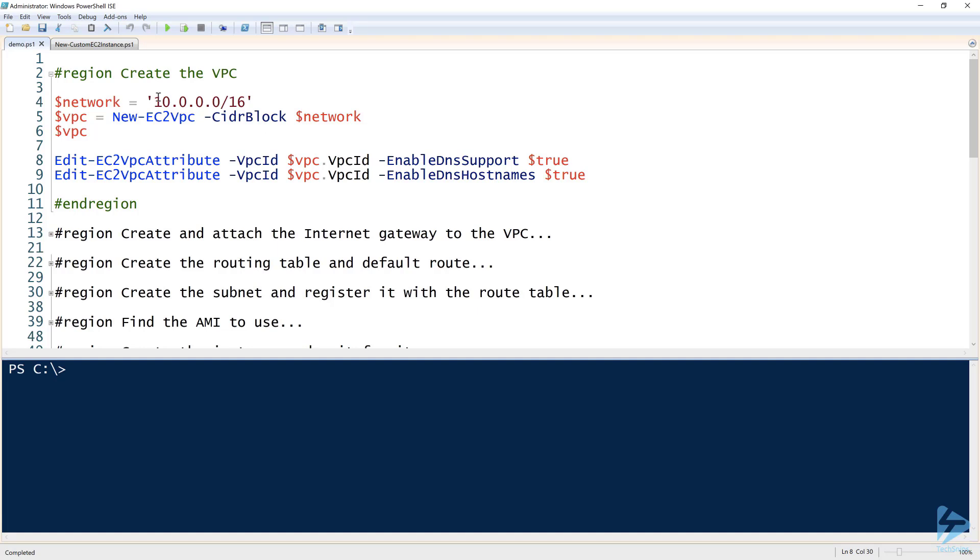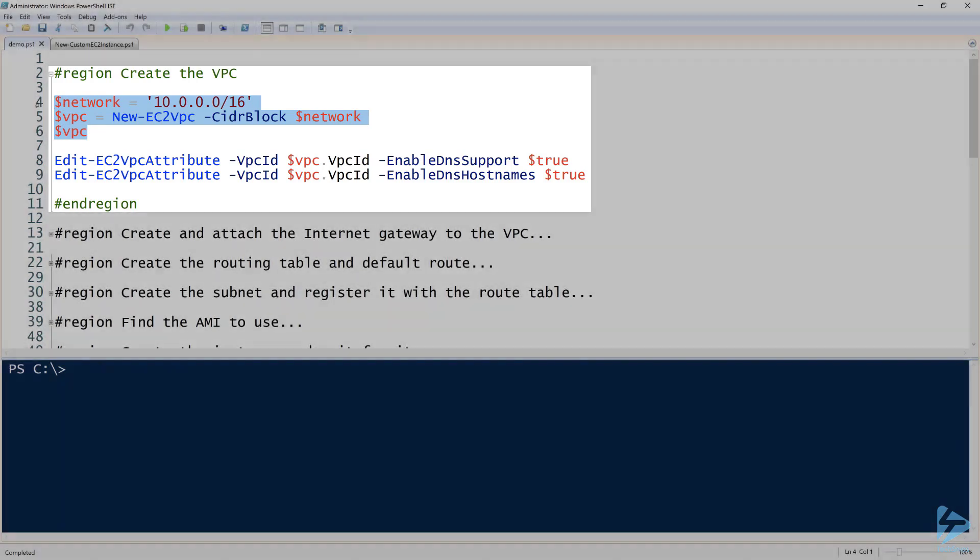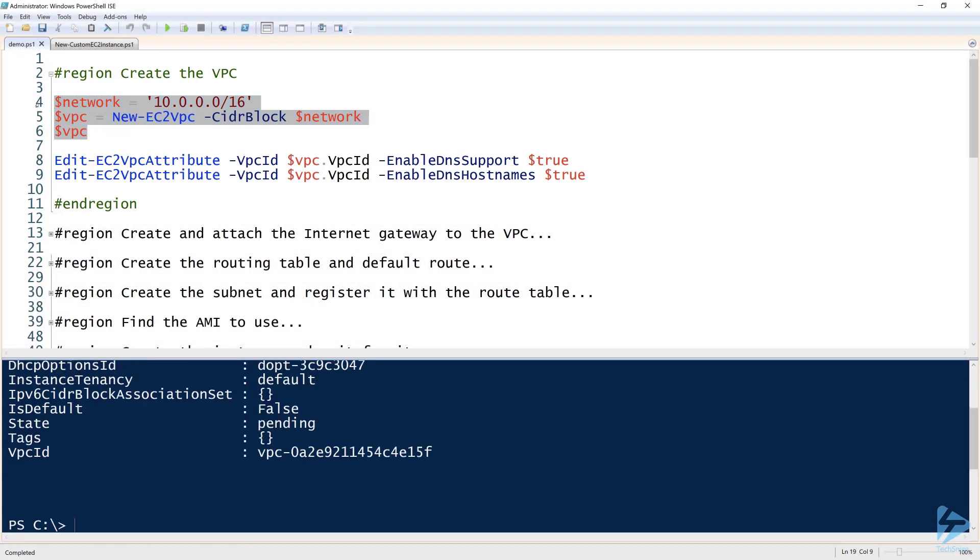To do that, we first need to create a VPC. For this demonstration, I'll be using a network of 10.0.0.0/16, so a pretty big network. To create the VPC, we use the New-EC2VPC command using the CIDR block parameter, and we can pass that network to the New-EC2VPC command. So I will go ahead and just do that, and that just creates a basic VPC, nothing too fancy there.